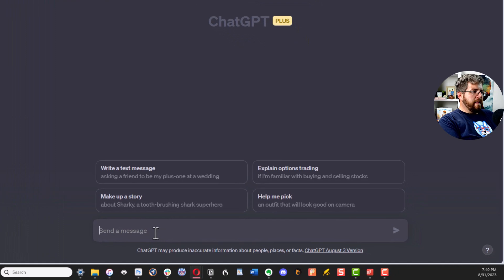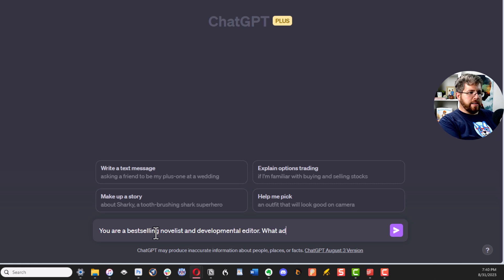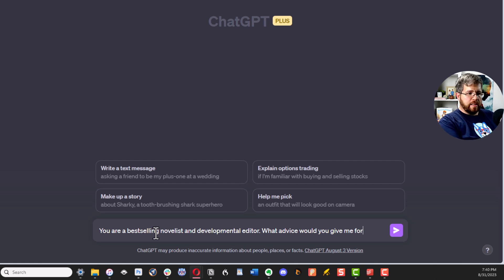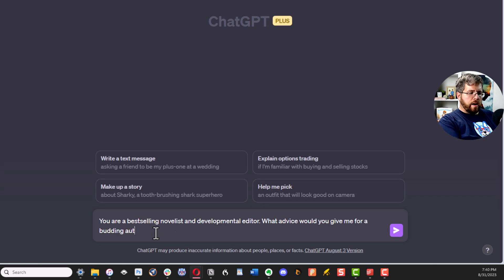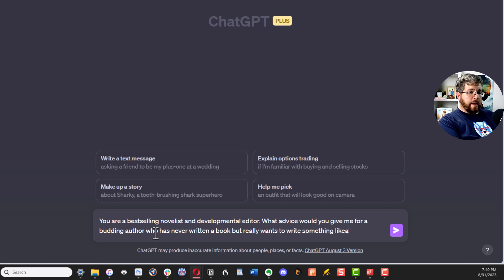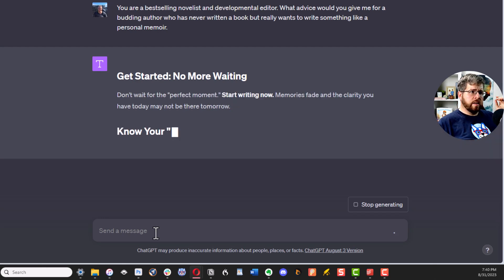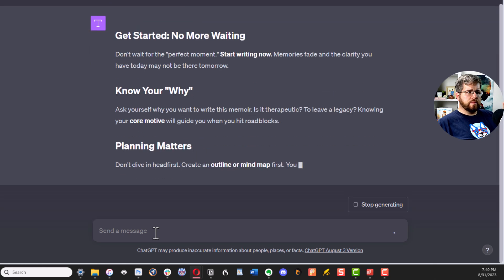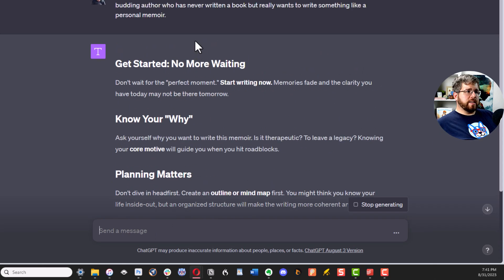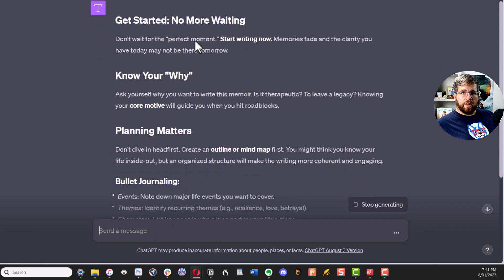The next tip is to just ask it for advice. You can give the AI a role — for example, 'You are a best-selling novelist and developmental editor. What advice would you give me for a budding author who has never written a book but really wants to write a personal memoir?' — and then it will give you advice.